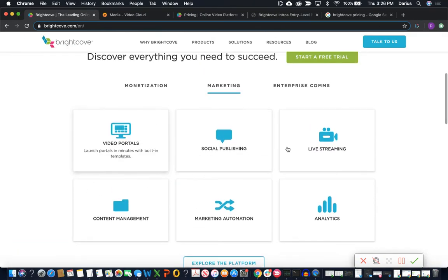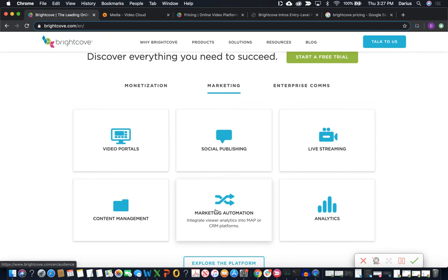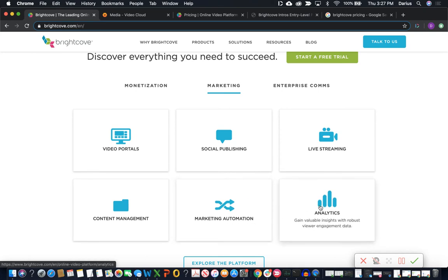So we're going to take a look at Brightcove. You can see here this is what's included in the marketing suite. We're talking about video portals, which are customizable video landing pages where you're able to build them out using built-in templates. Also content management, where you have your library of videos. By marketing automation, what they really mean is just integrations into existing marketing automation platforms like HubSpot, Marketo, or Pardot. And then also integrations with CRM platforms. So that's what they mean by marketing automation — integrating their video solution into those platforms. And analytics.